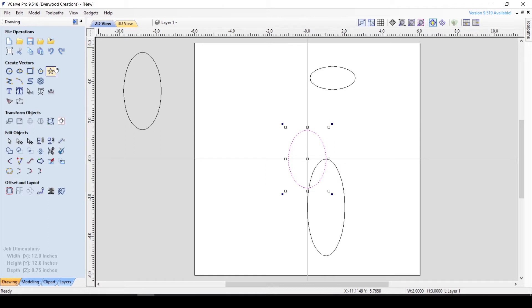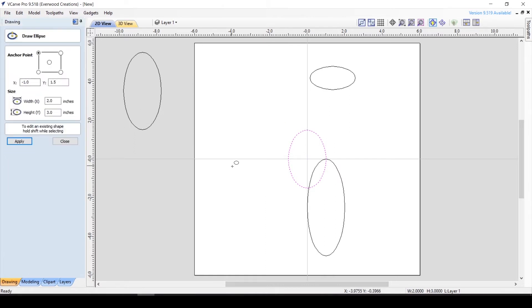As with the circle, the ellipse can be edited at any time as long as the shape remains intact. Once nodes or lines are edited, it too becomes an object and can no longer be edited in the ellipse properties box.